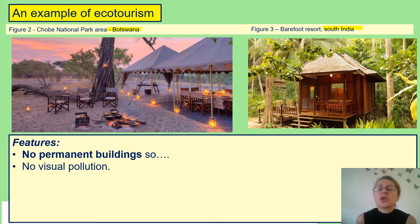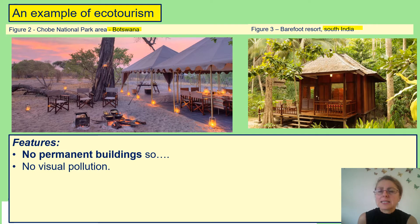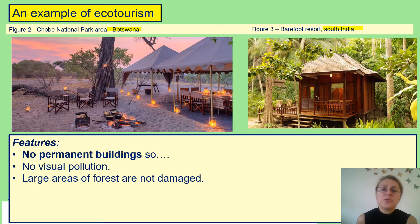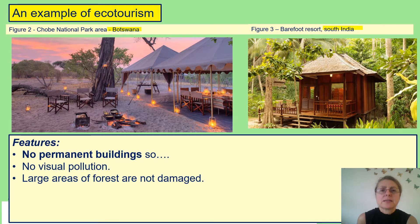The buildings that we can see in the figures can be easily dismantled and moved if necessary. We can also see that they are very small in size. Huge areas of forest and land are not being destroyed due to the size and nature of these buildings — we don't have to clear huge areas to place them. That means we can protect these habitats and not damage the habitats in the area.